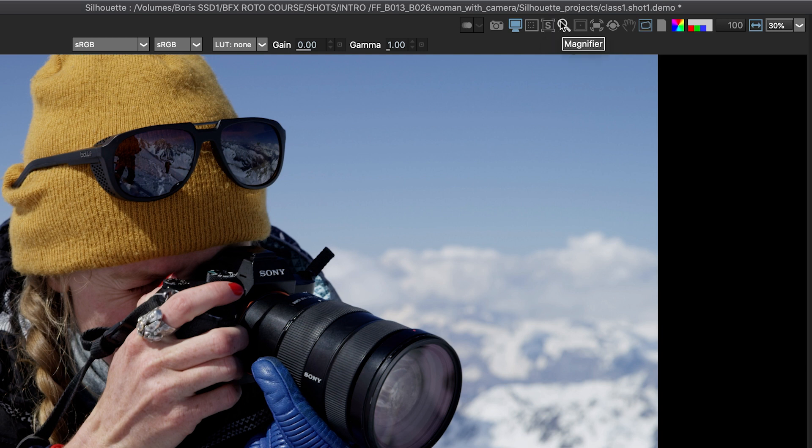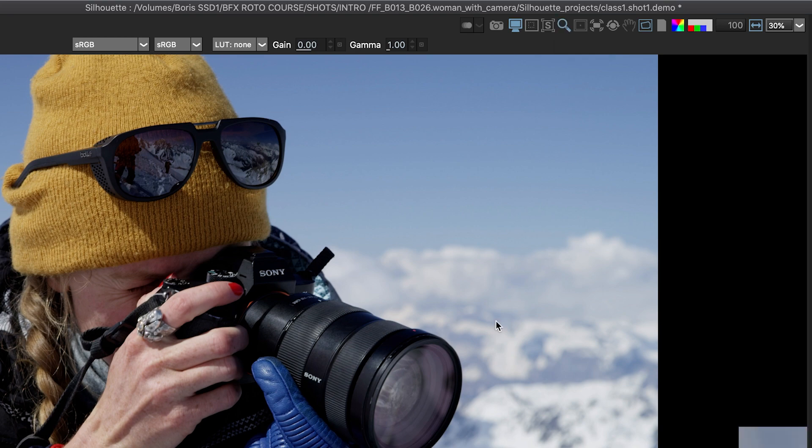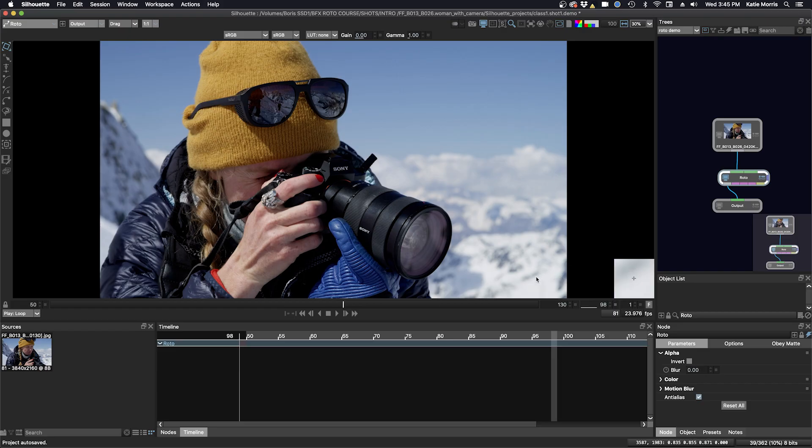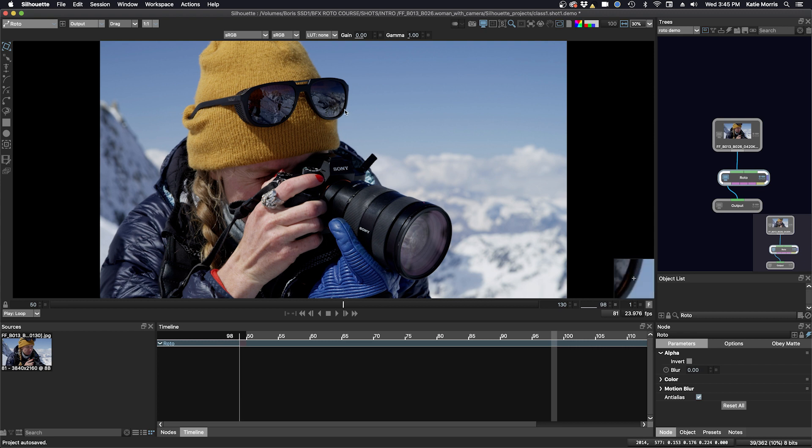And then we have the magnifier tool. If I enable that, you can see that I have a square box down in the lower right hand corner of my viewer and that it is sort of zoomed in where my cursor is. But I usually leave that disabled. That's a personal preference.